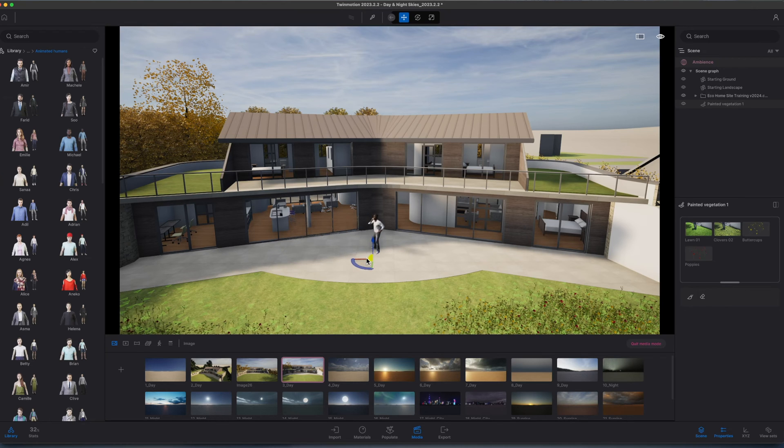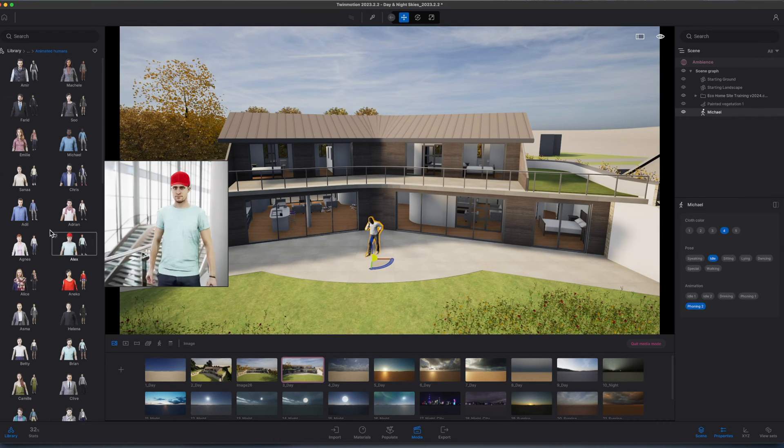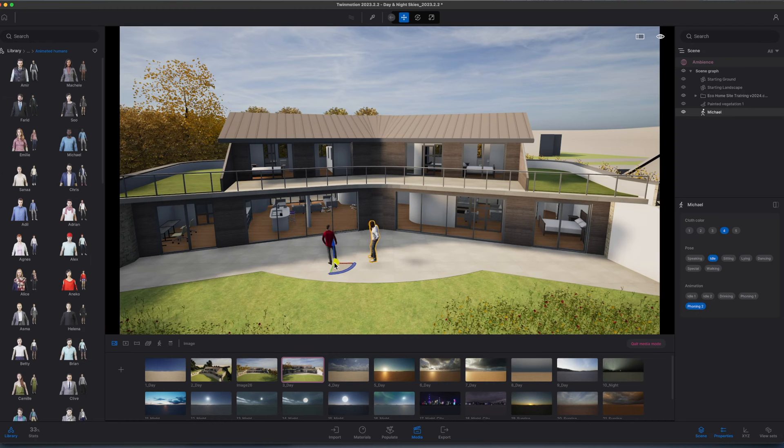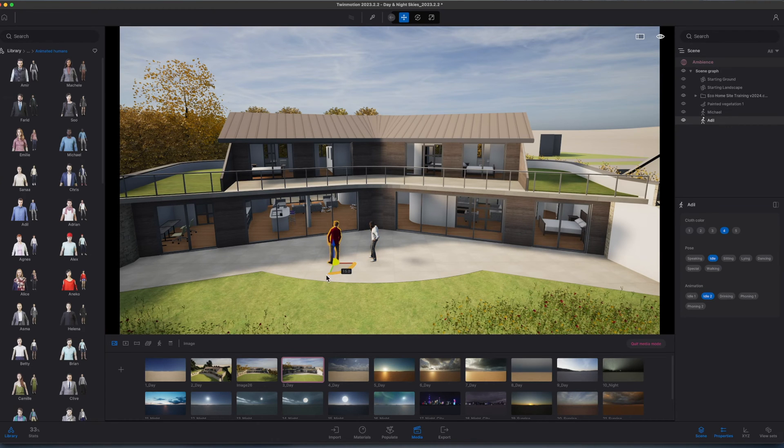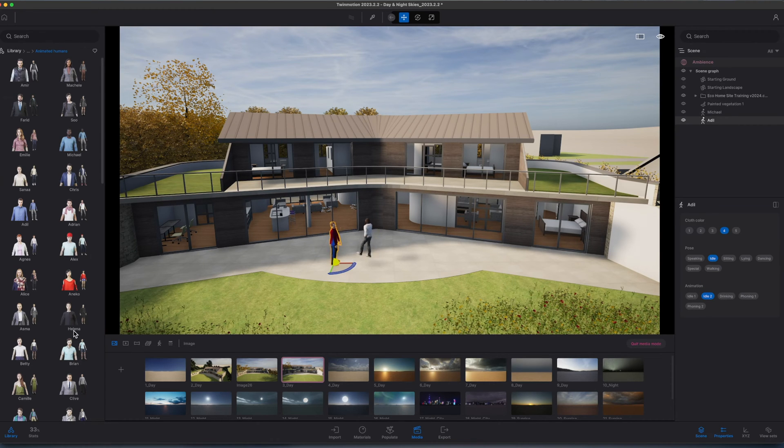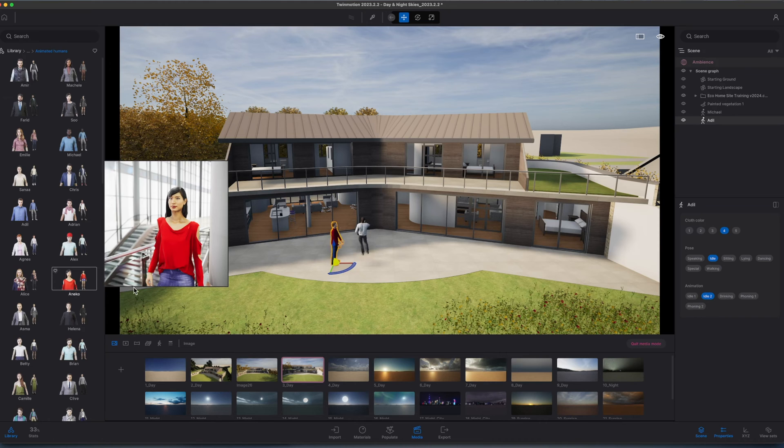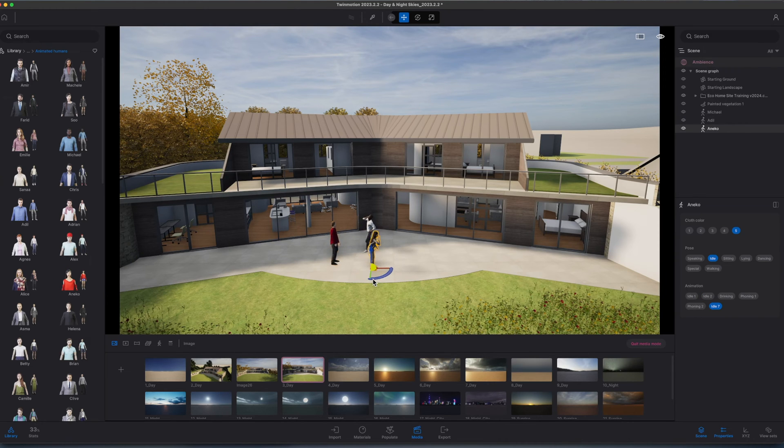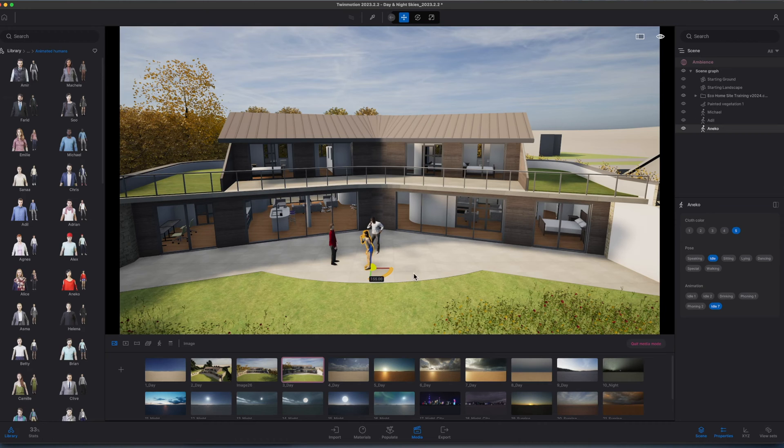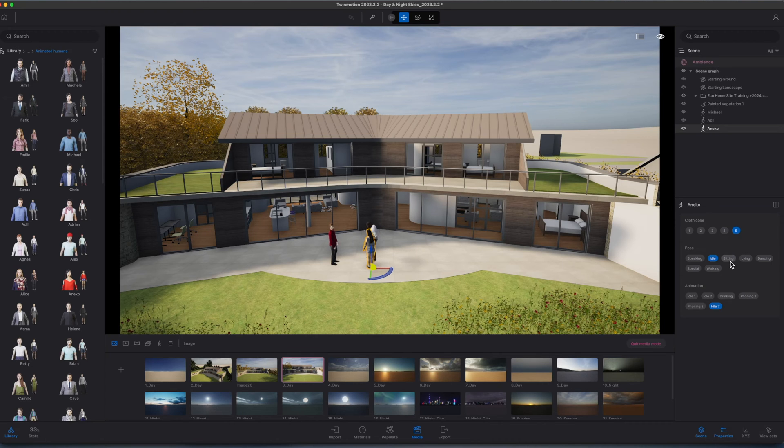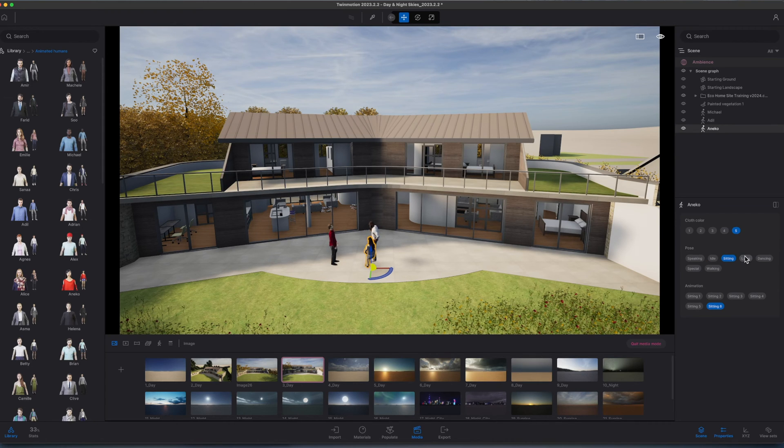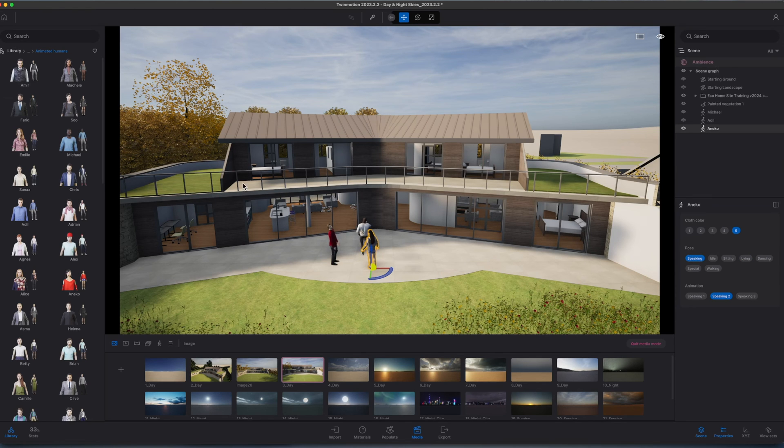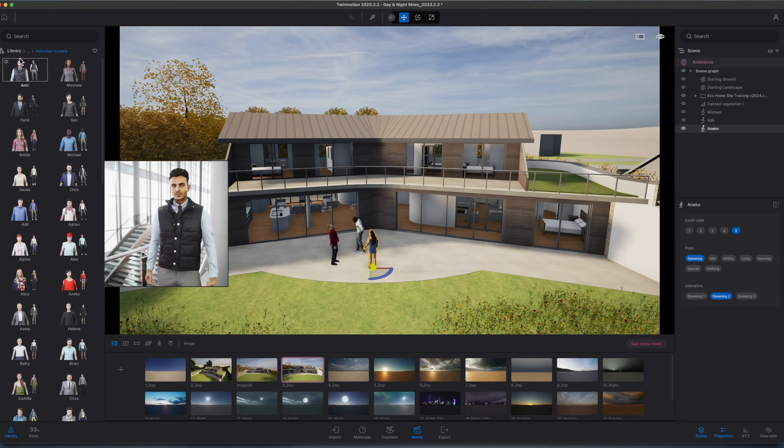The nice thing about this is you can bring the model to life as you can see, and it's very easy to create a sort of nice little interactive scene. I really quite like the animated people in the way that you can basically change what they're doing, so I have them sat down and posing, doing various activities as well, just to bring the project to life.